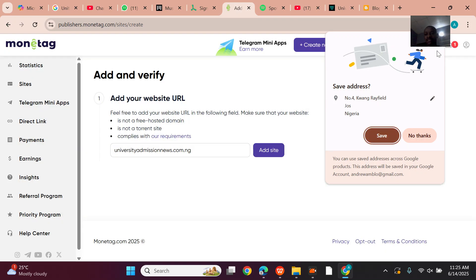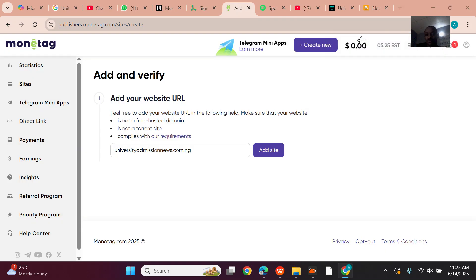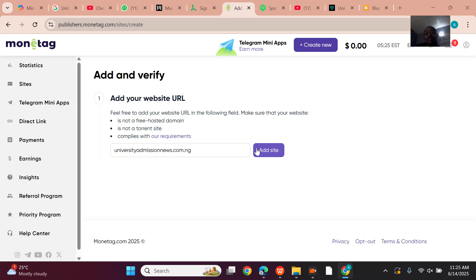So basically that's it. That was how the process of creating an account on Propeller Ads actually looks. That's just the process.